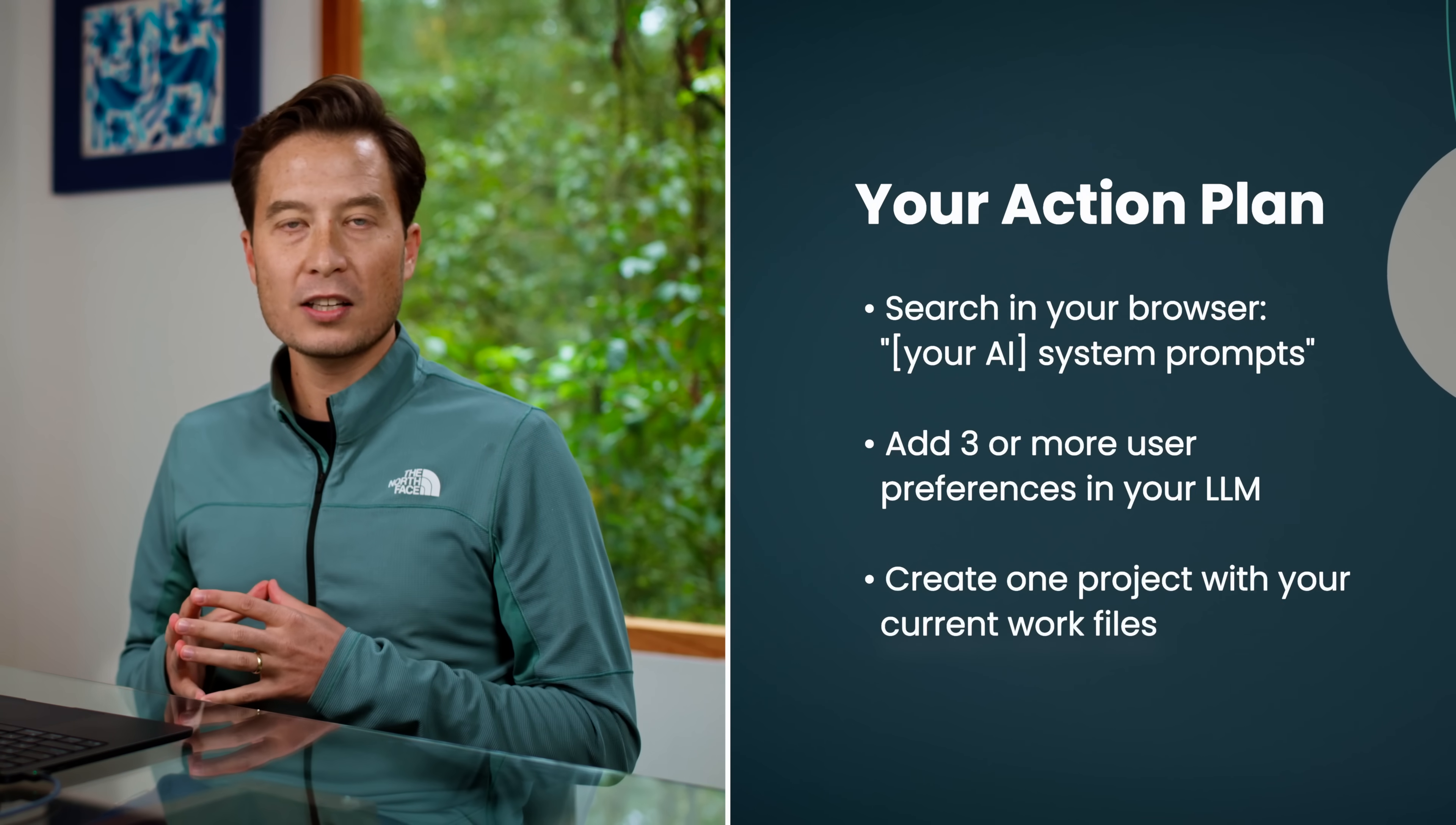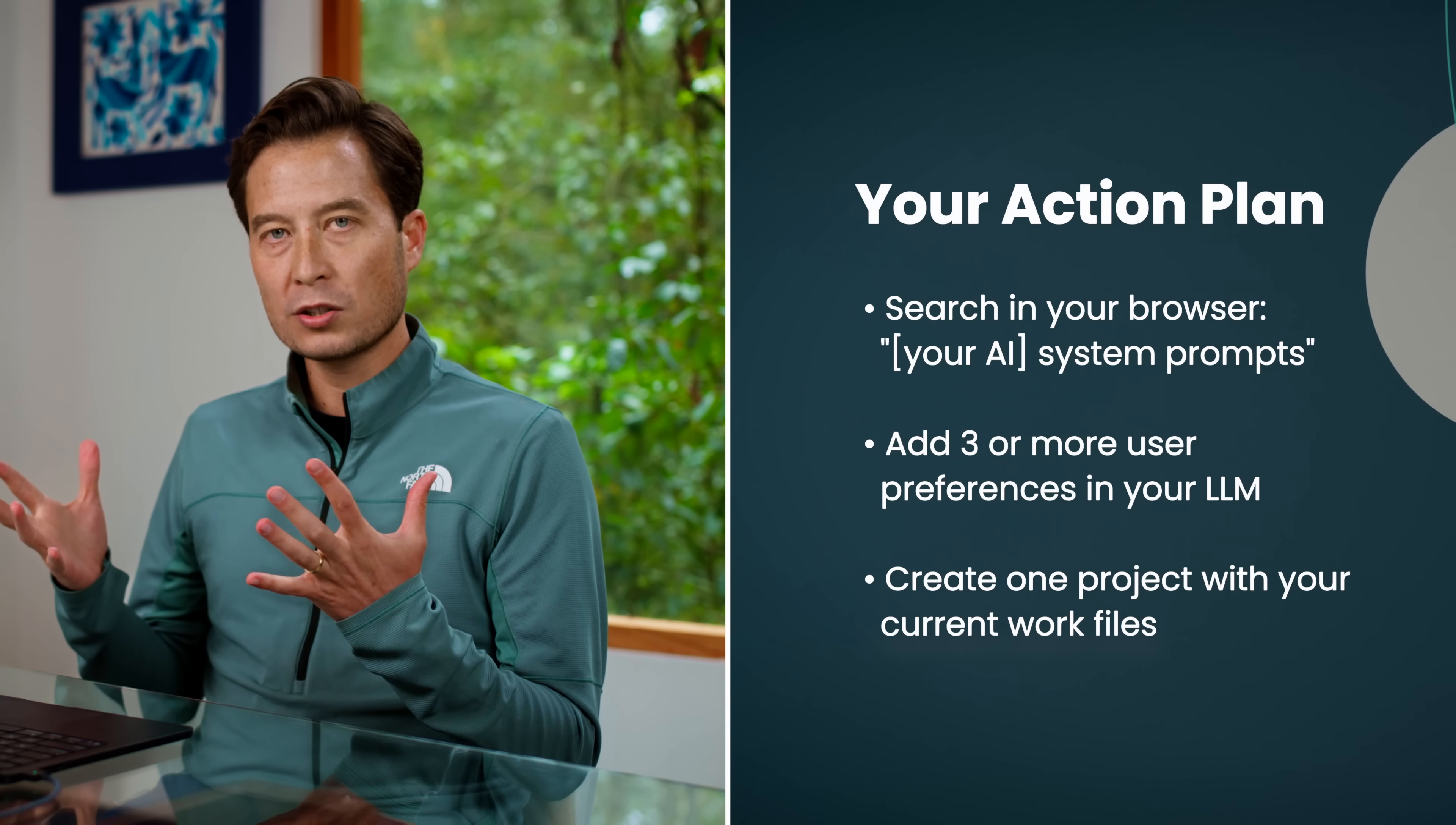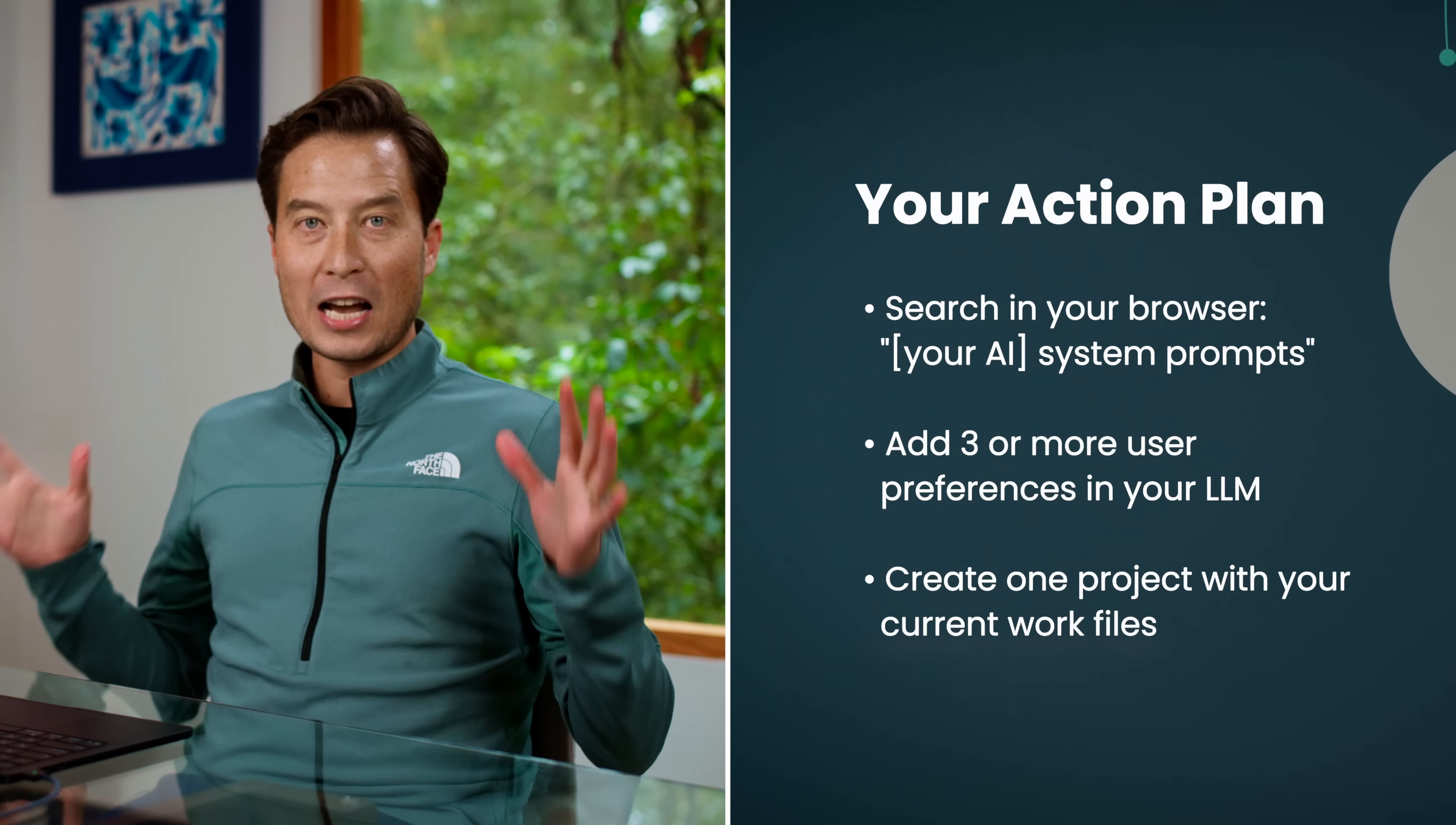By the end of the week, create one project with your current work files. Those could be text documents, Google Docs, cloud storage drives, wherever your documentation and your files related to a specific project live. You can attach those or connect them via an integration or worst case scenario, download them and upload them into the project files. That's it.